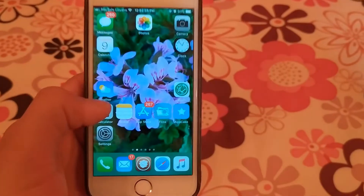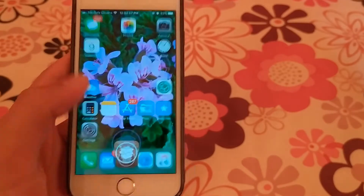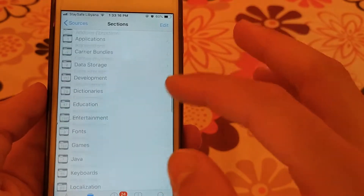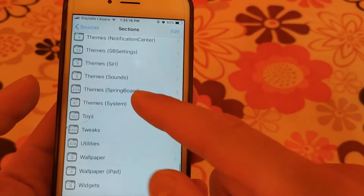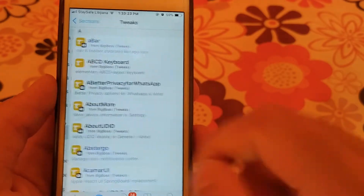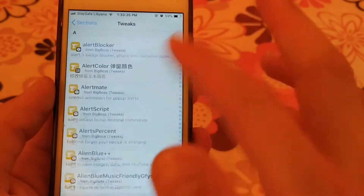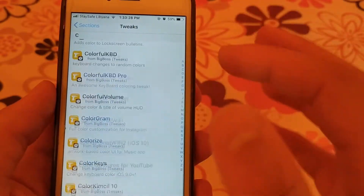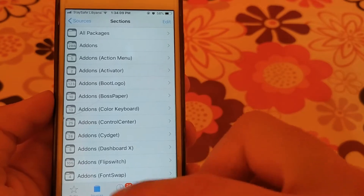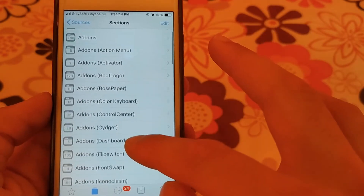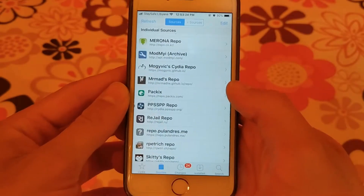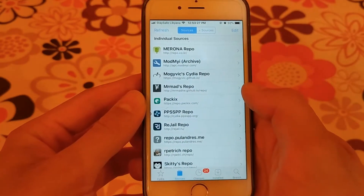Hey guys, in this video I will show you the best Cydia sources. The first source is Big Boss source. This source is the most powerful and best Cydia source ever. It contains more than 4800 tweaks and thousands of themes. This source is a default source in Cydia, and if you don't have it or you accidentally deleted it, add it immediately as it contains very important additions.